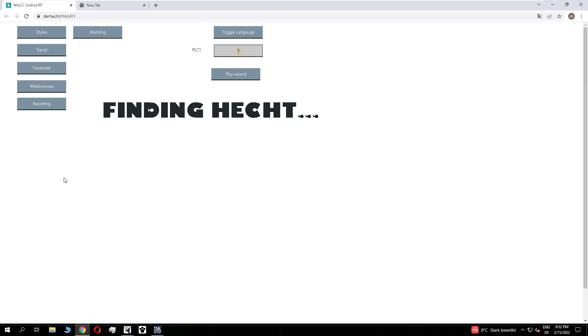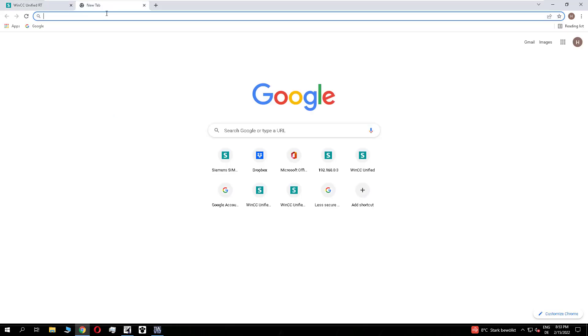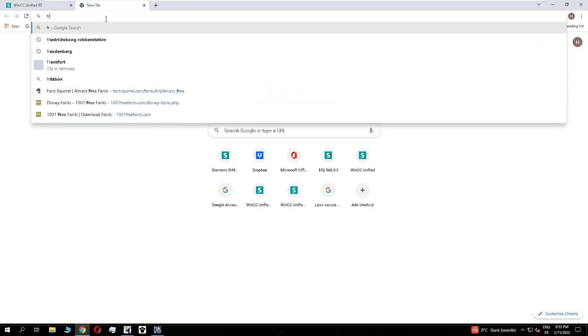It is not necessary to transfer the fonts and install it on the N device. The font is downloaded automatically with the TIA download to your panel or to the PC station.